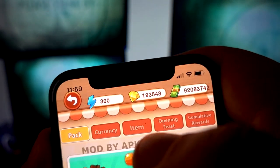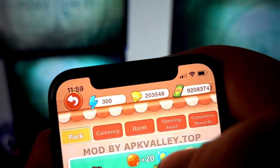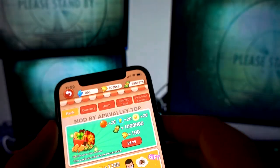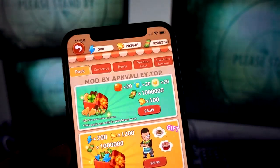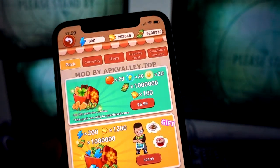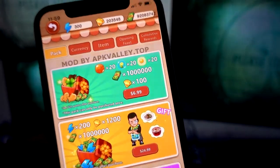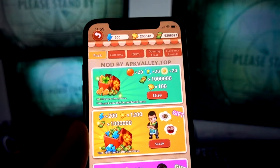So it's the easiest way to get unlimited diamonds for this game. Thanks for watching, I hope you enjoyed it — have a nice day, bye!